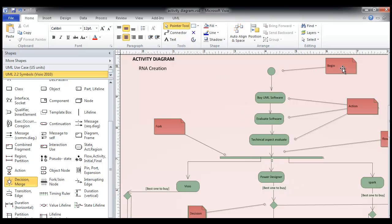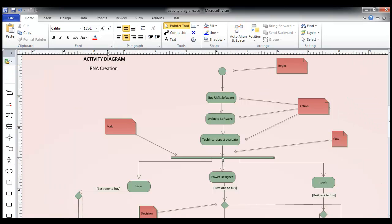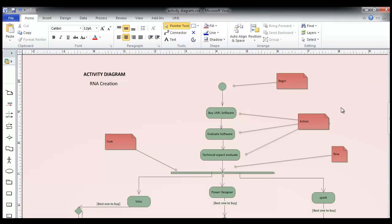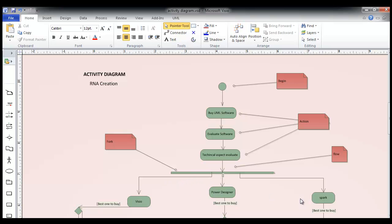Let's start with this activity diagram. The start flow beginning of the flow — the basic action is going to be buying UML software. Before we actually want to buy a UML software, we have to evaluate different software. So evaluation of the software will take place, and then there will be a technical aspect of evaluation. The three software being evaluated are Visio, Power Designer, and Spark.